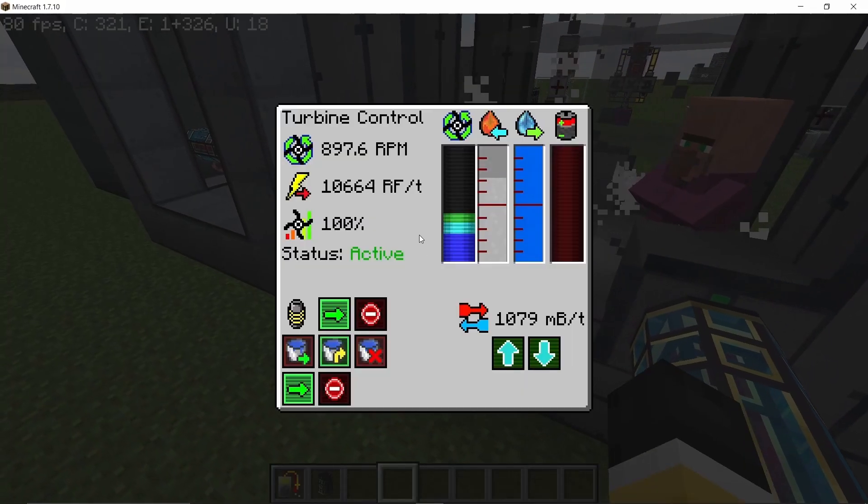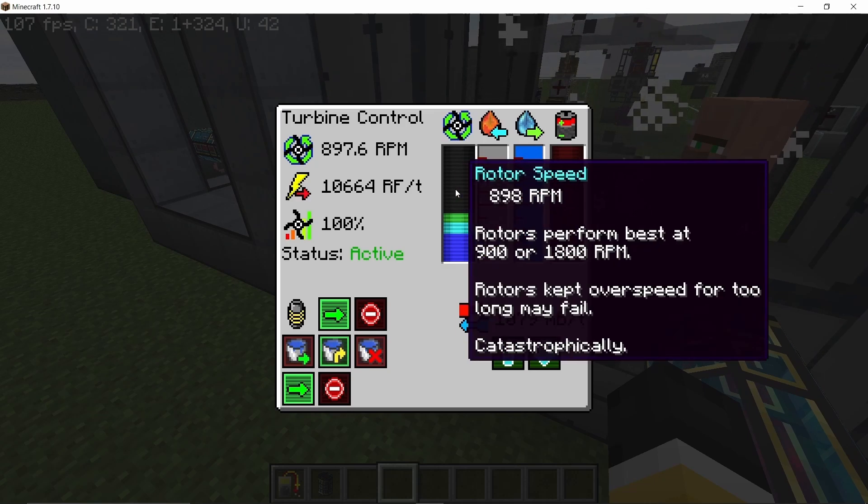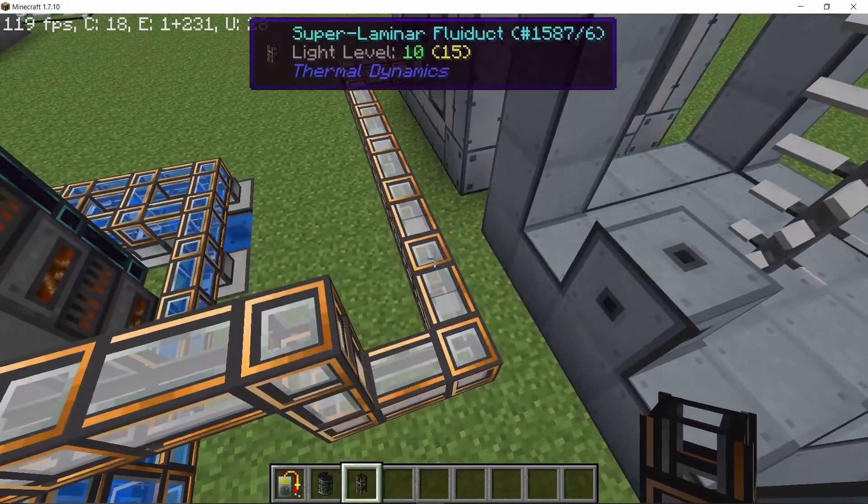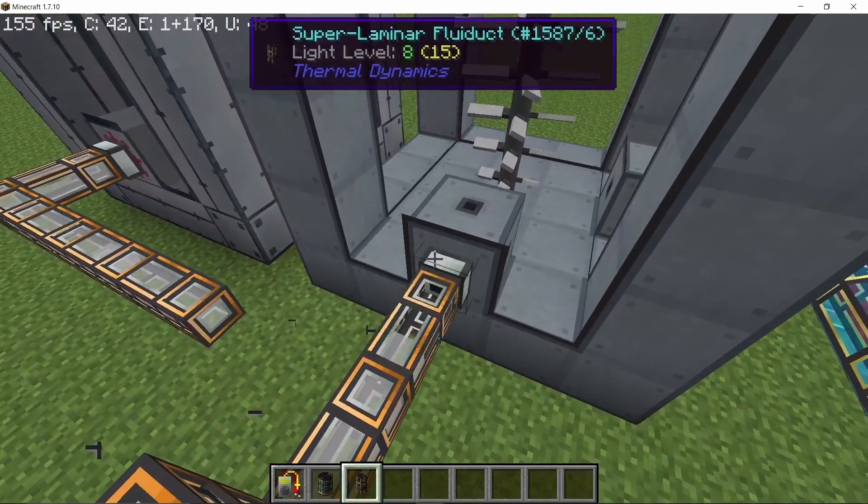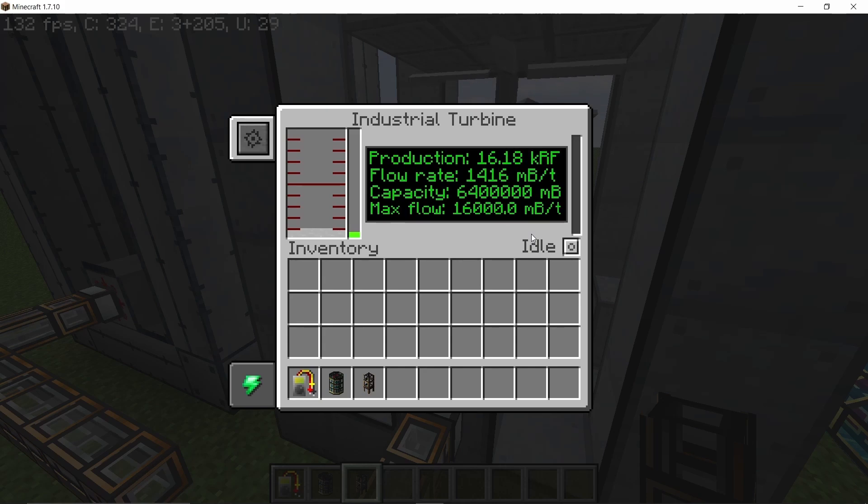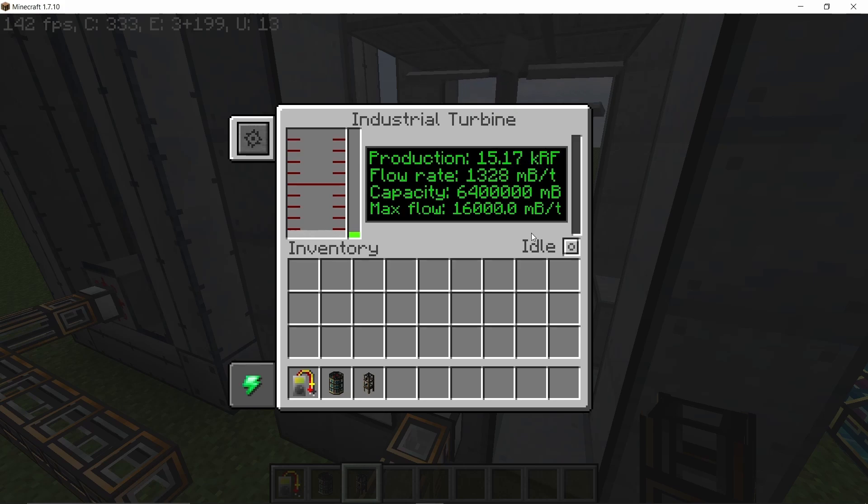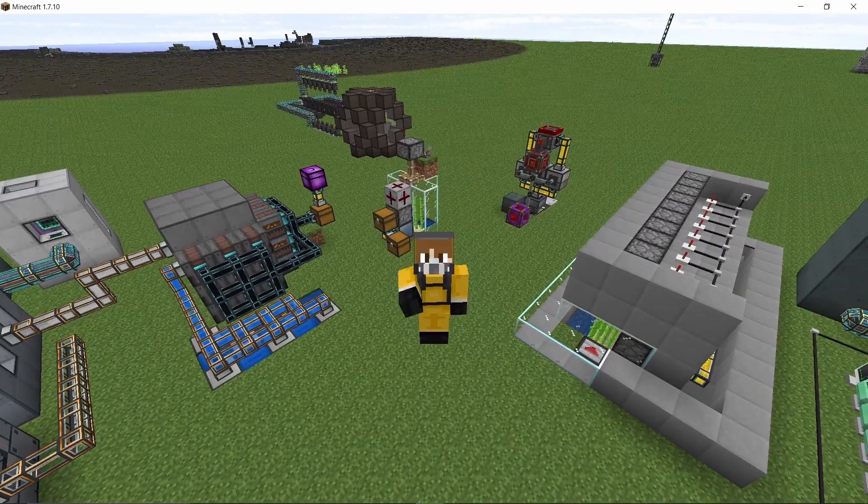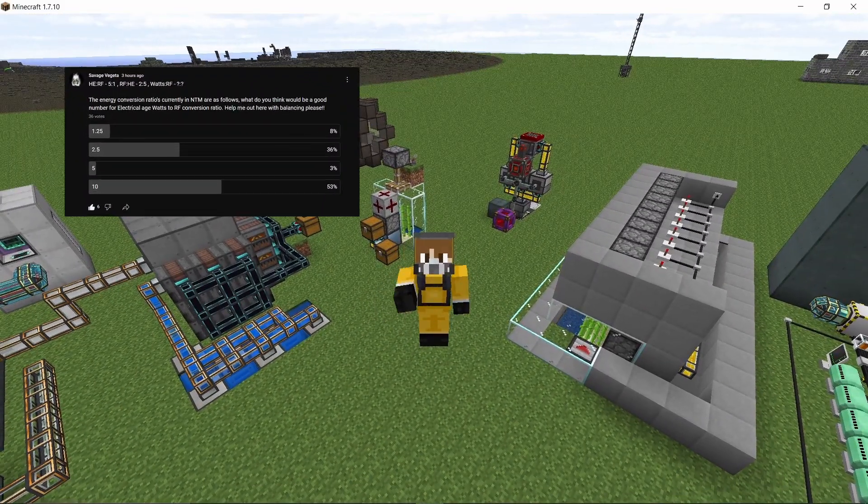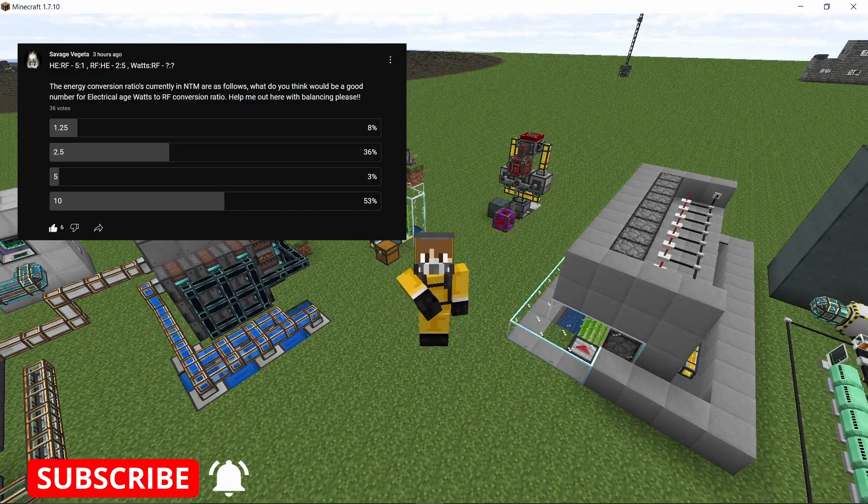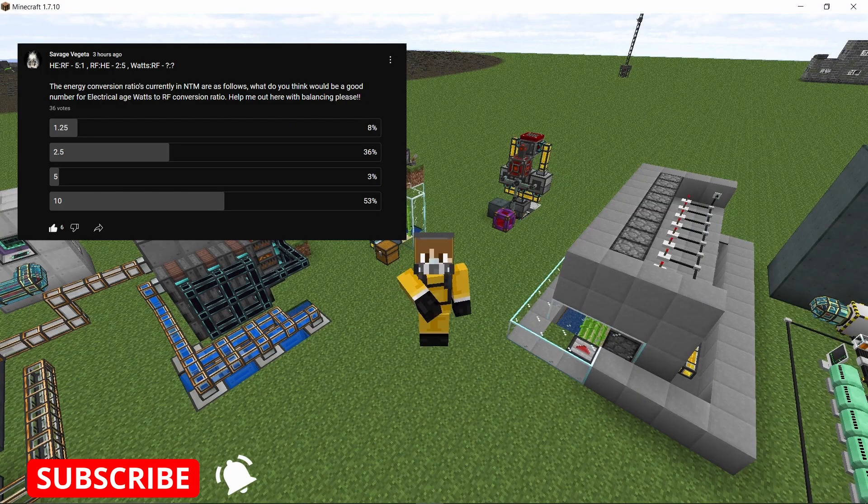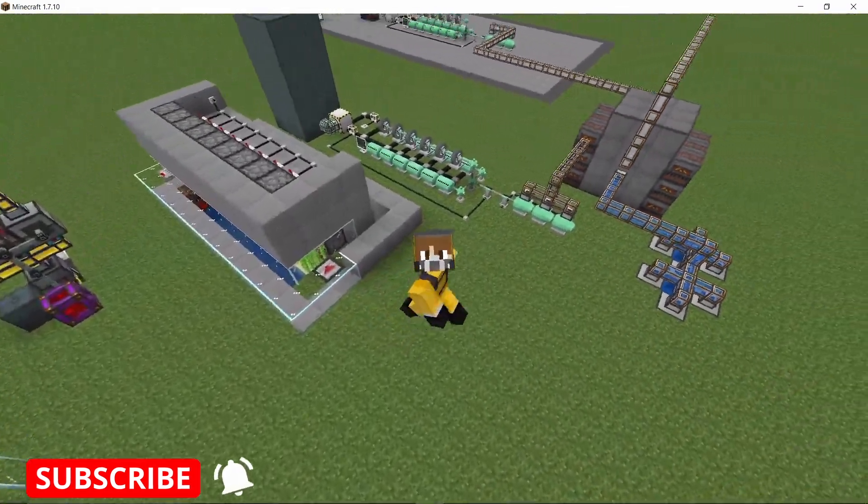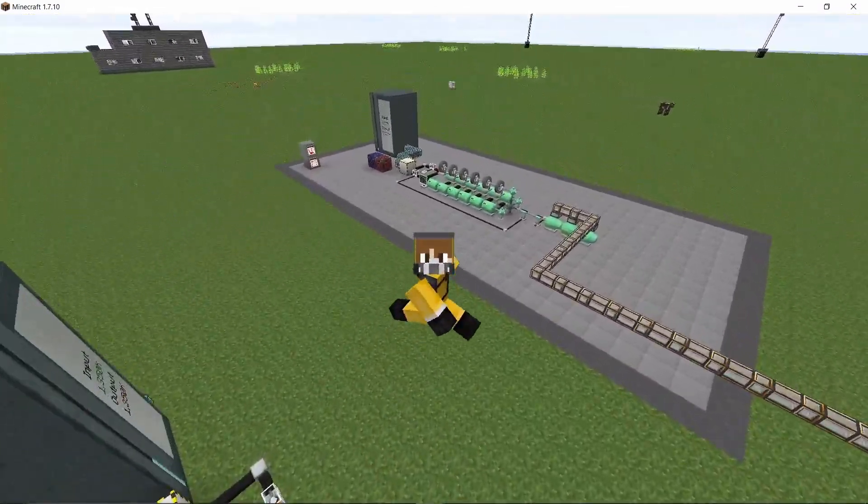Now one problem that I have been facing is balancing—what should be the watts to RF ratio? We have the RF to HE conversion, HE to RF conversion, but what should be the Electrical Edge power to RF conversion? Different turbines will give you different power. This is why I have made a poll. I highly recommend you vote for it and help me balance this a little bit. So anyways, without any further ado, let's get straight into this video.